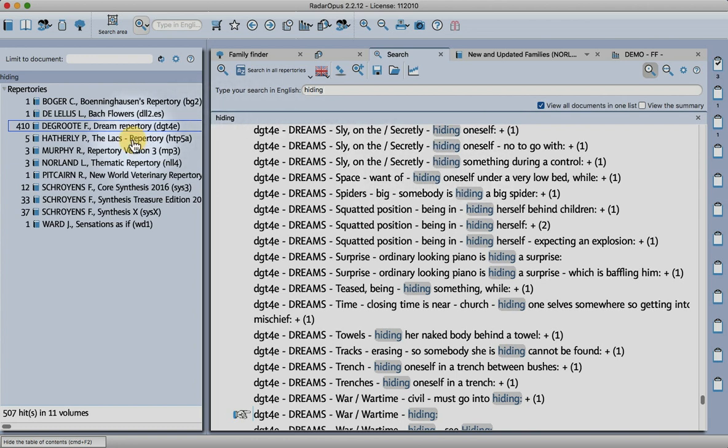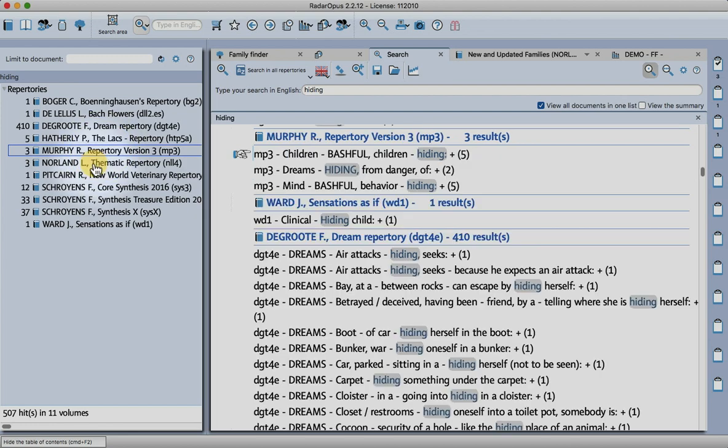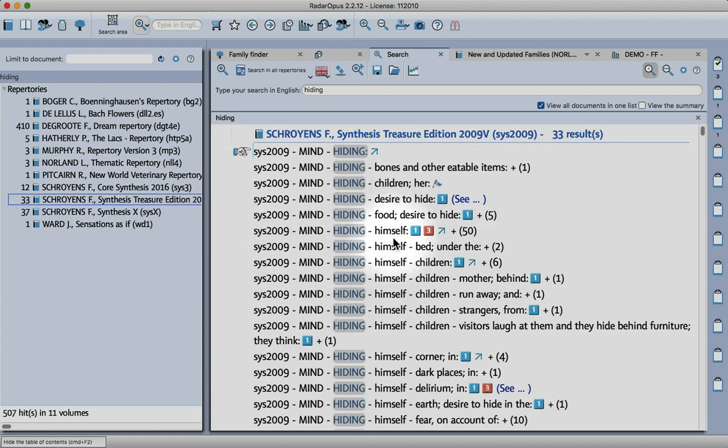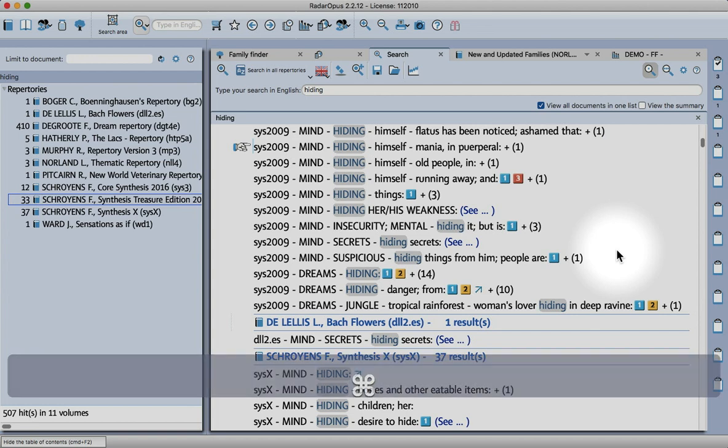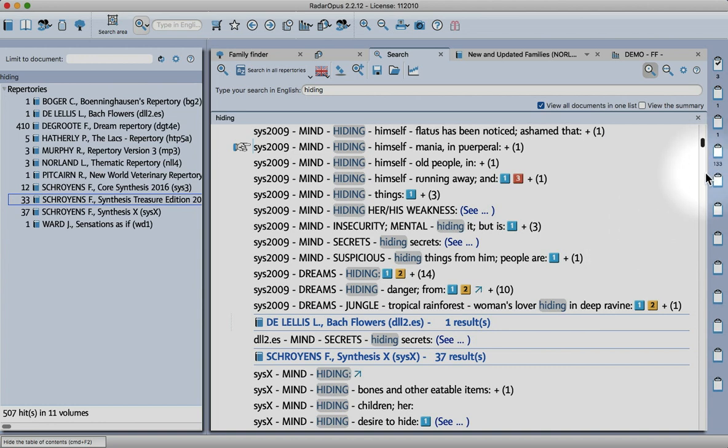On the left here you can see that the de Groota dream repertory has many rubrics with hiding, in the Lax repertory also, the Murphy repertory, a new repertory that I'm bringing out soon, and synthesis of course.